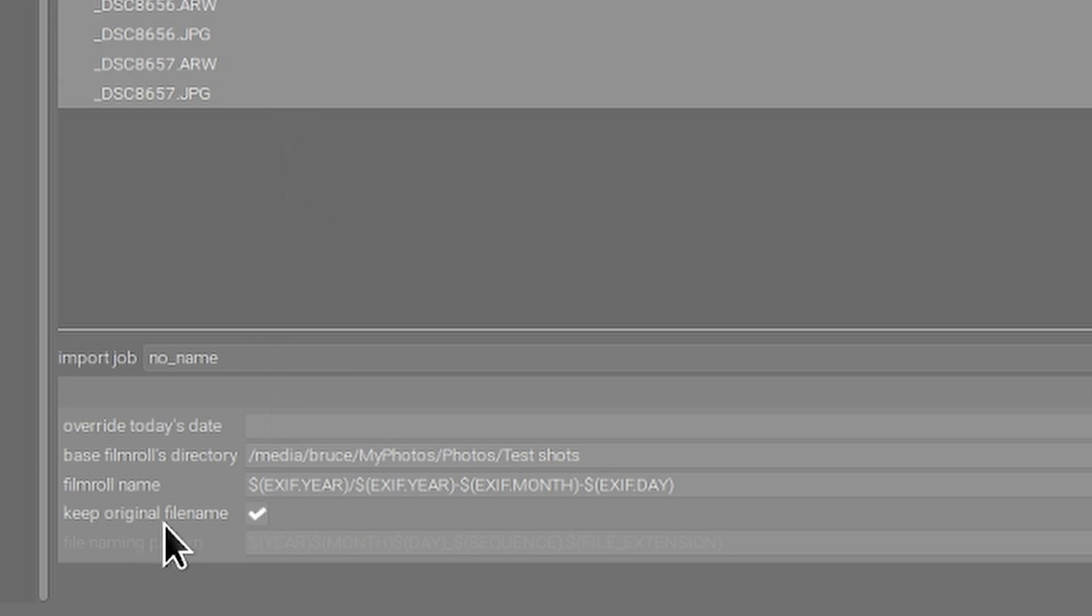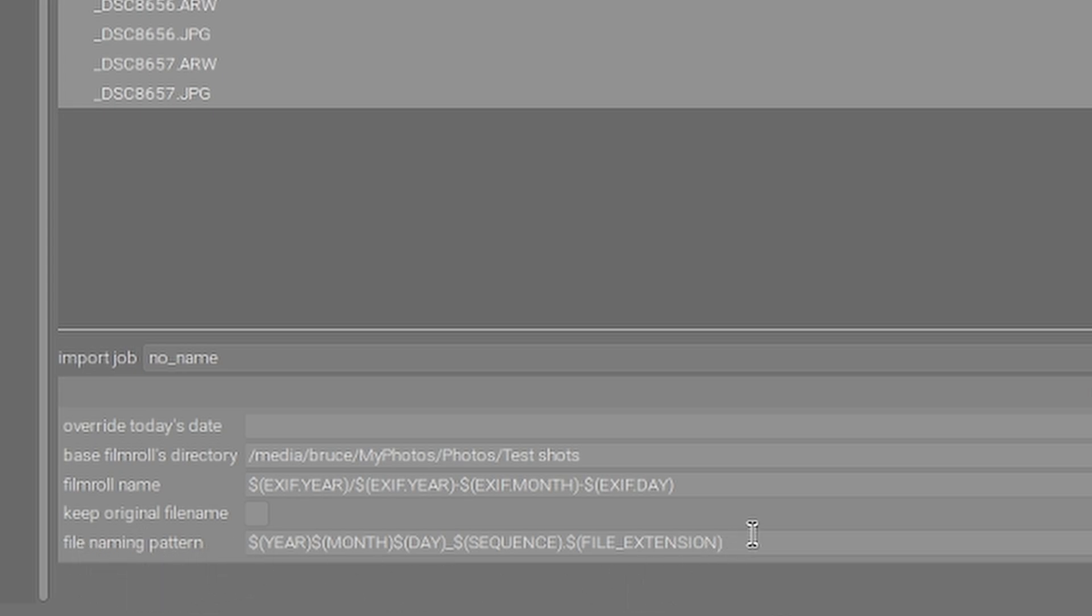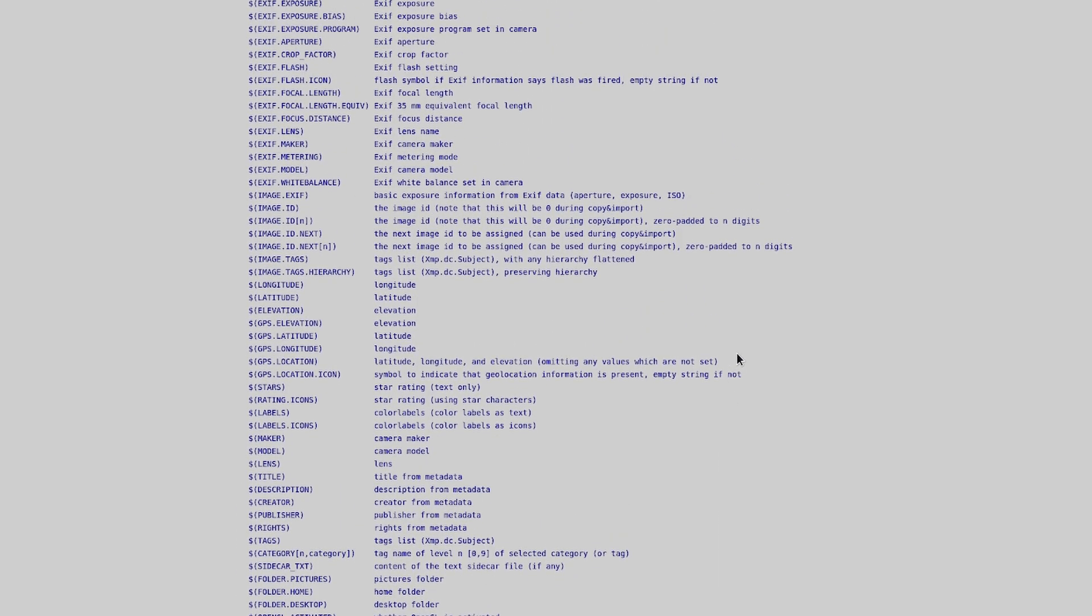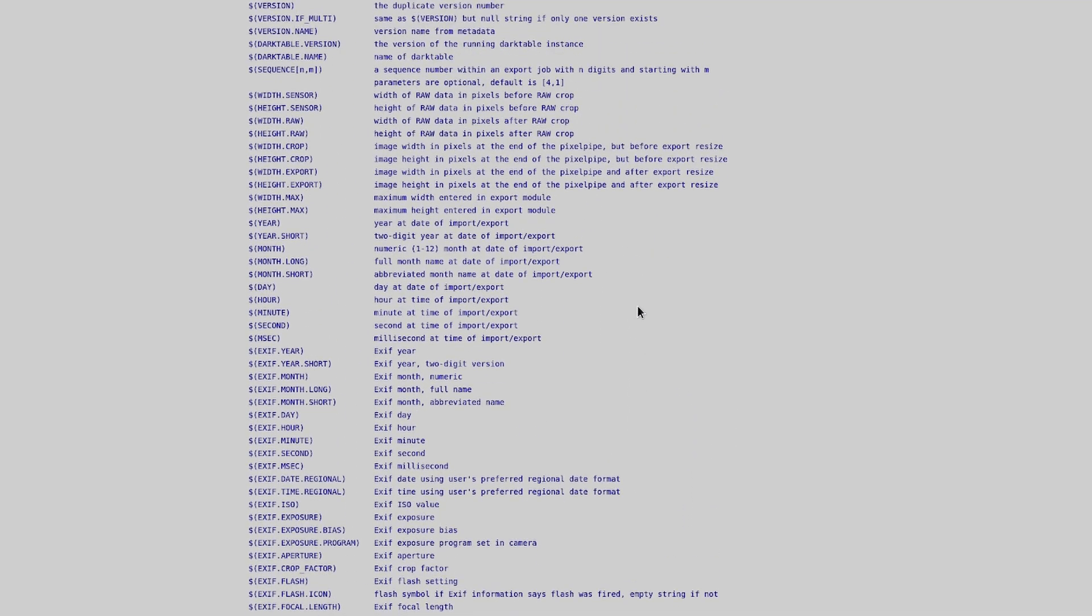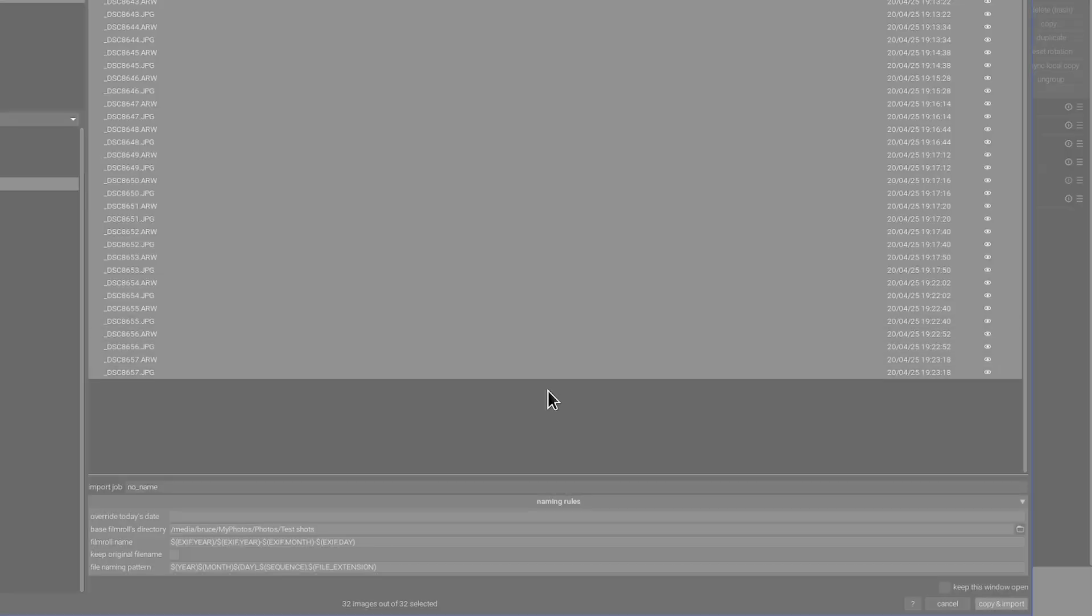I've also then checked the box that says keep original file name because I don't want to rename my files if you do want to rename them uncheck that and under file naming pattern again you can use any of the variables that you find to create any kind of naming convention you like so you can use plain text in combination with any of these variables to create exactly the type of naming convention that suits your way of thinking.